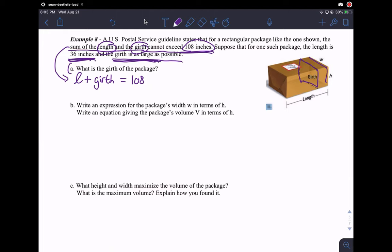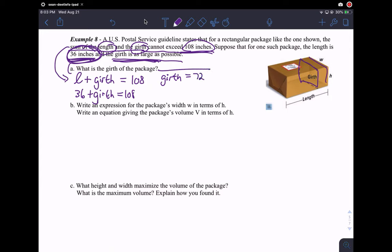We know that the length is 36 inches, so we have 36 plus the girth equals 108. Subtract 36 from both sides and you get that the girth is 108 minus 36, which is 72. So the girth is 72. We answered the first question — and we didn't even get to use the picture, really.